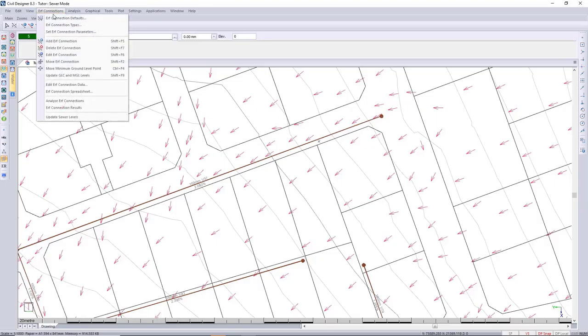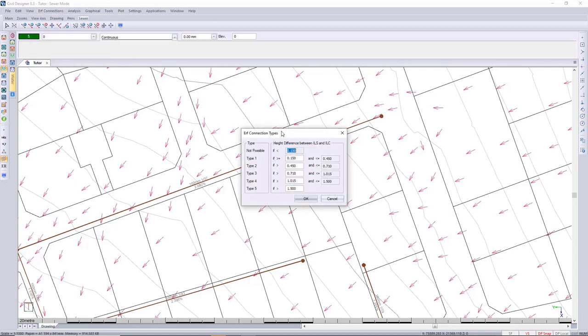If we go to connection, connection types, you can see that if it's not possible,